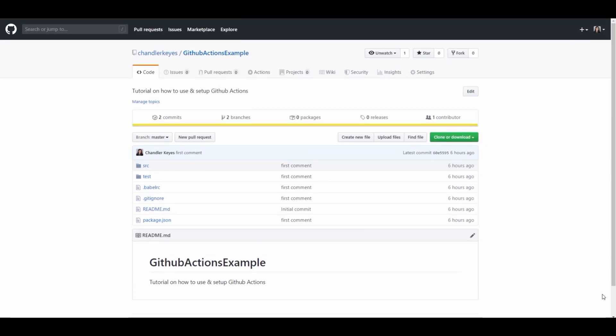Hi everybody! Welcome to Coding with Chandler. Today I'll be giving a brief tutorial on how to quickly get GitHub Actions set up in an existing project.